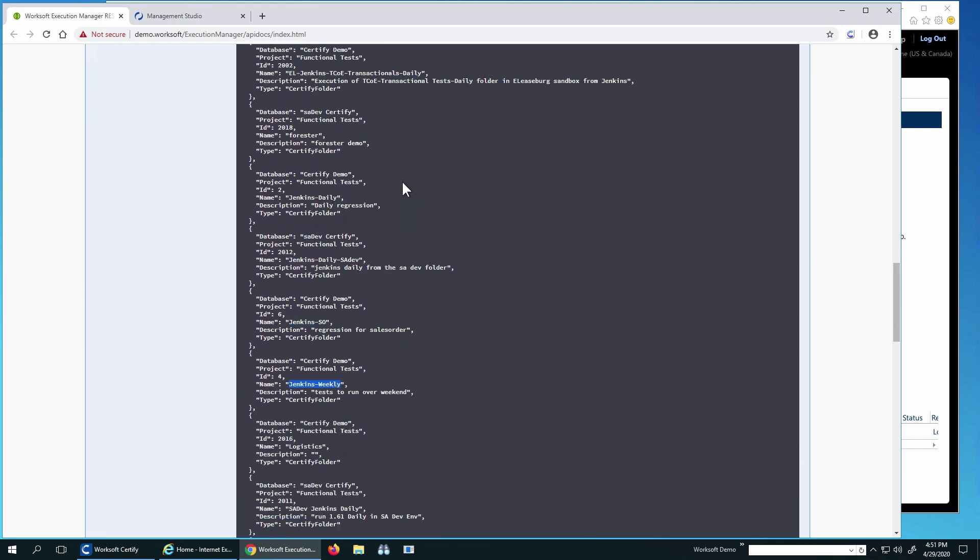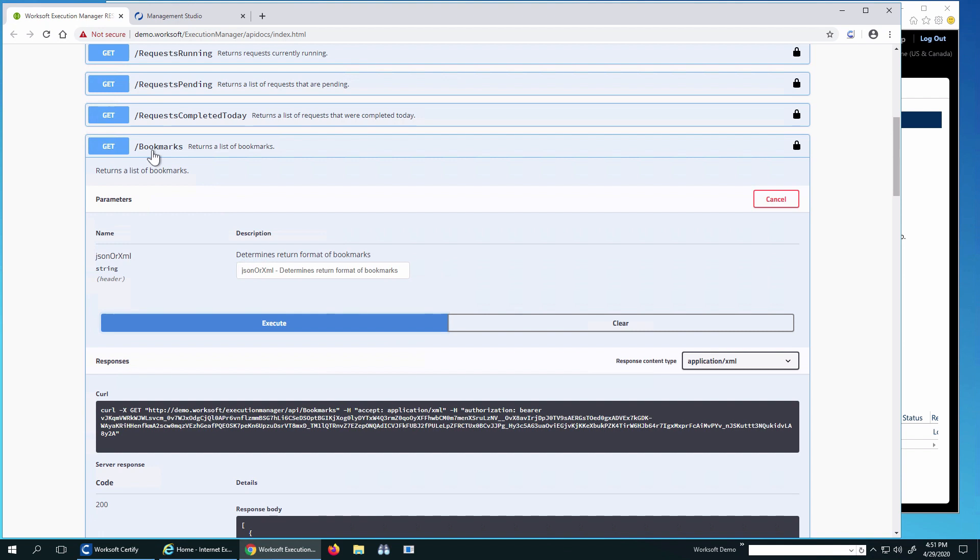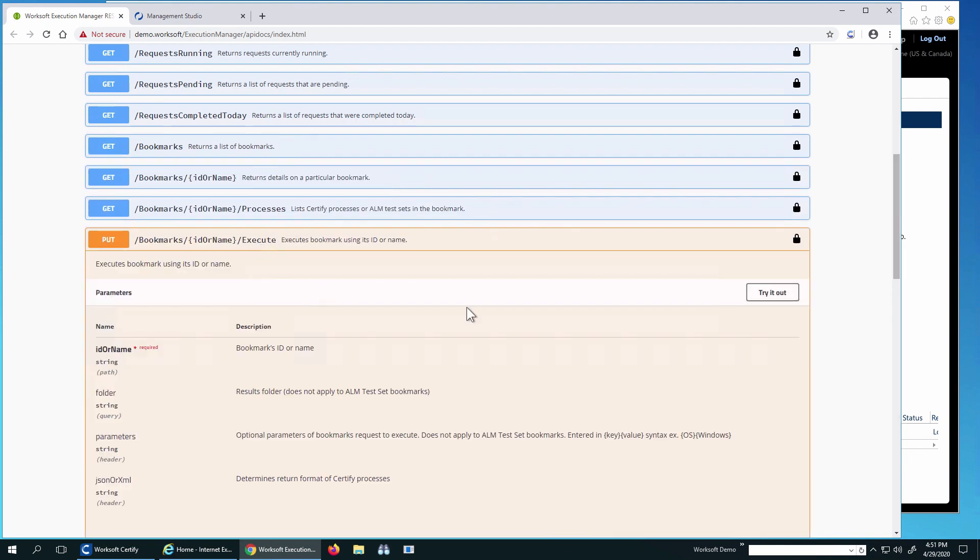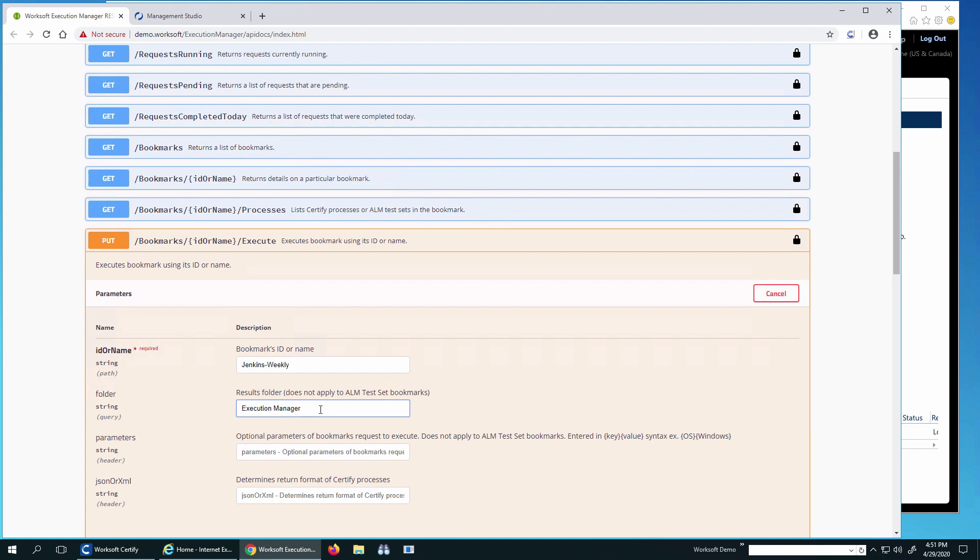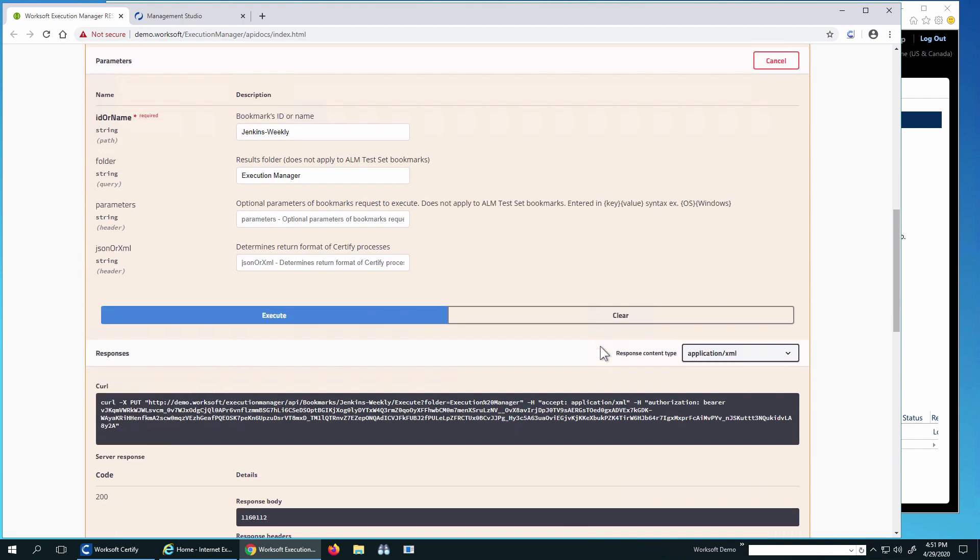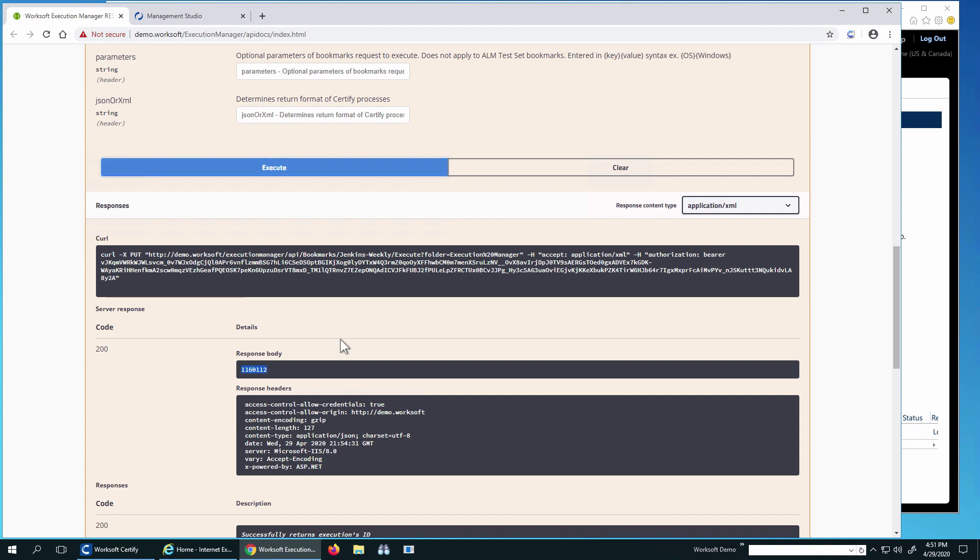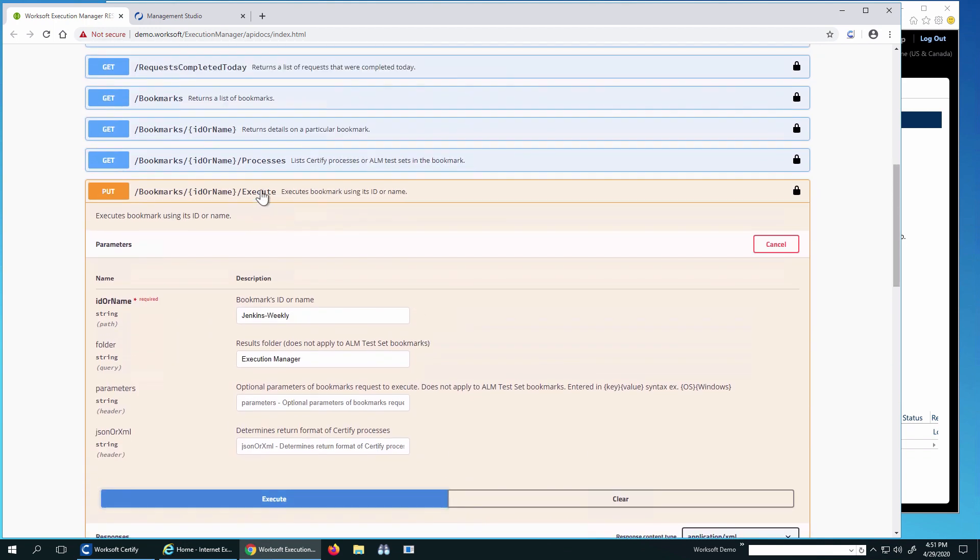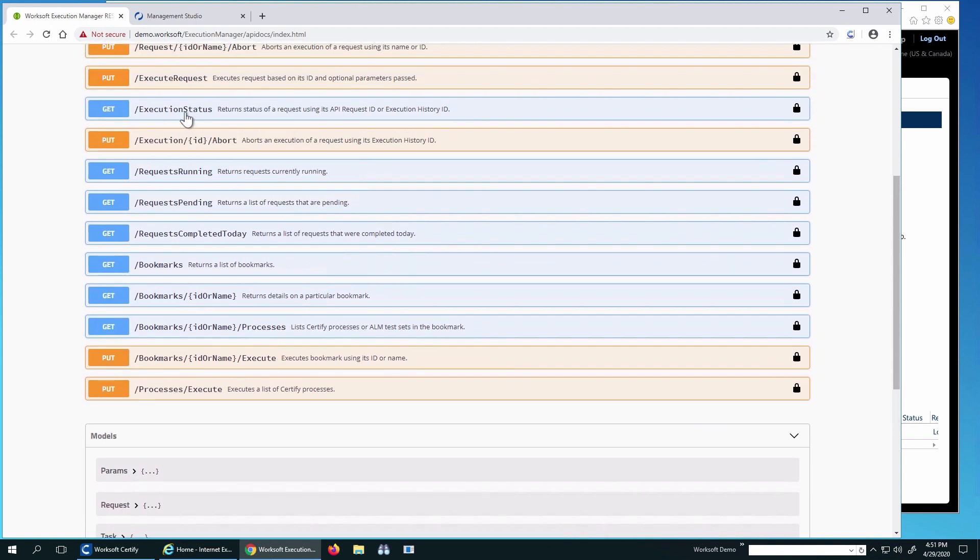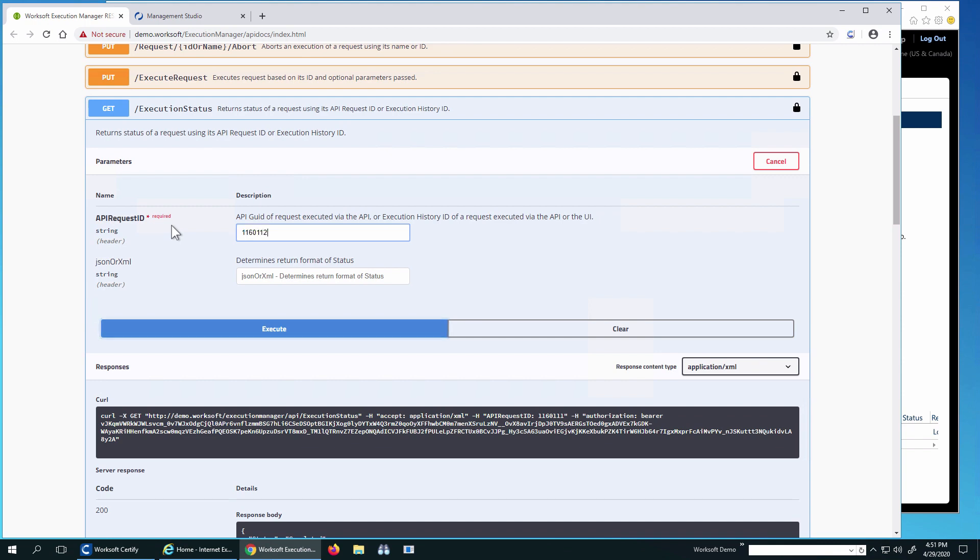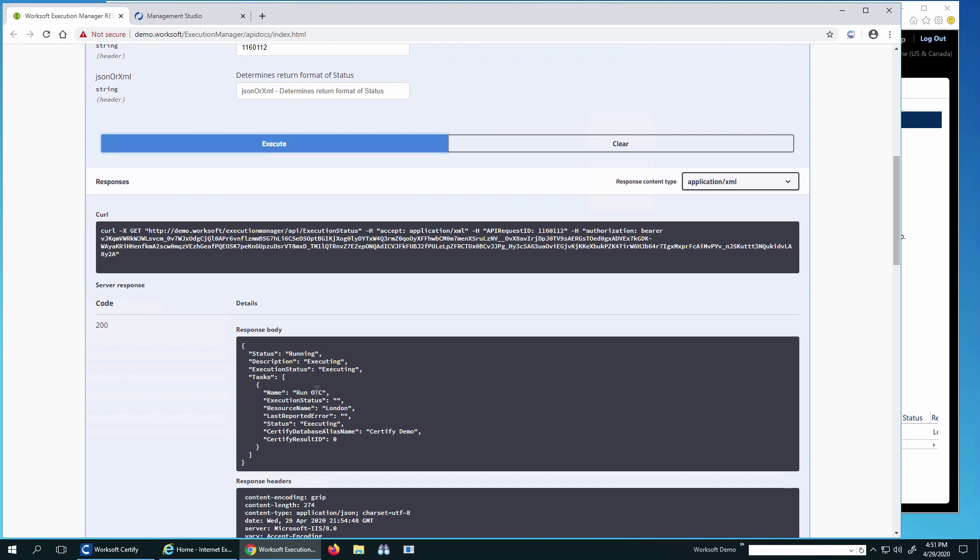So I've got the name of Jenkins Weekly. And that happens to point to a folder in my integration. So I can see here I have a bookmark execute. When I try that out, it's going to take the bookmark name. It will take the folder I want the results. So Execution Manager. And it's still got those optional parameters here. I'll execute. So what this does is the same thing. The body will contain the ID. And I can then go look at the status to see if it's running. Execution status. I'll put this new ID in here. So I can see it's actually running this order to cache process on London.